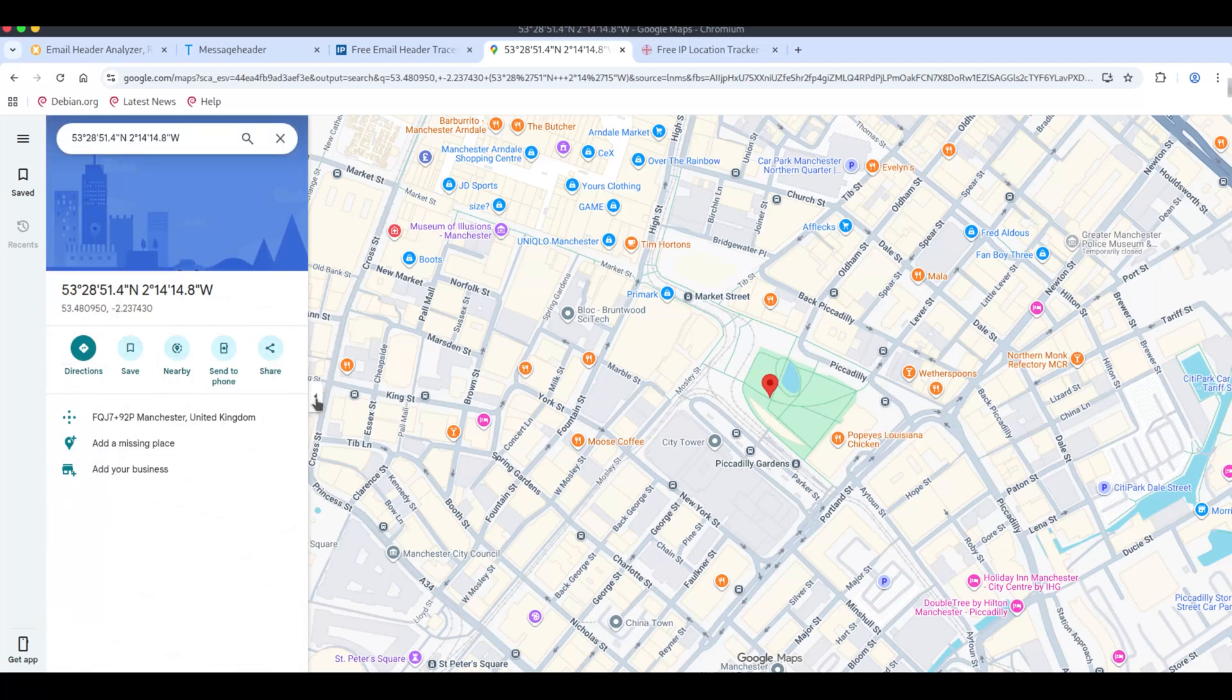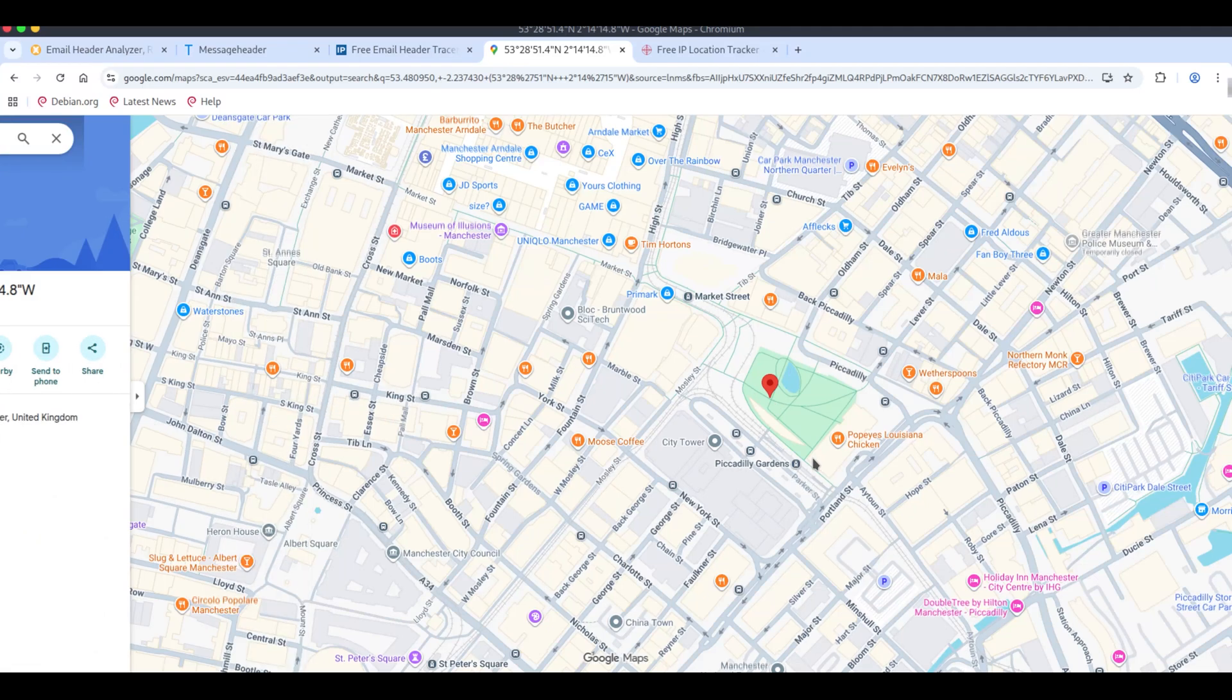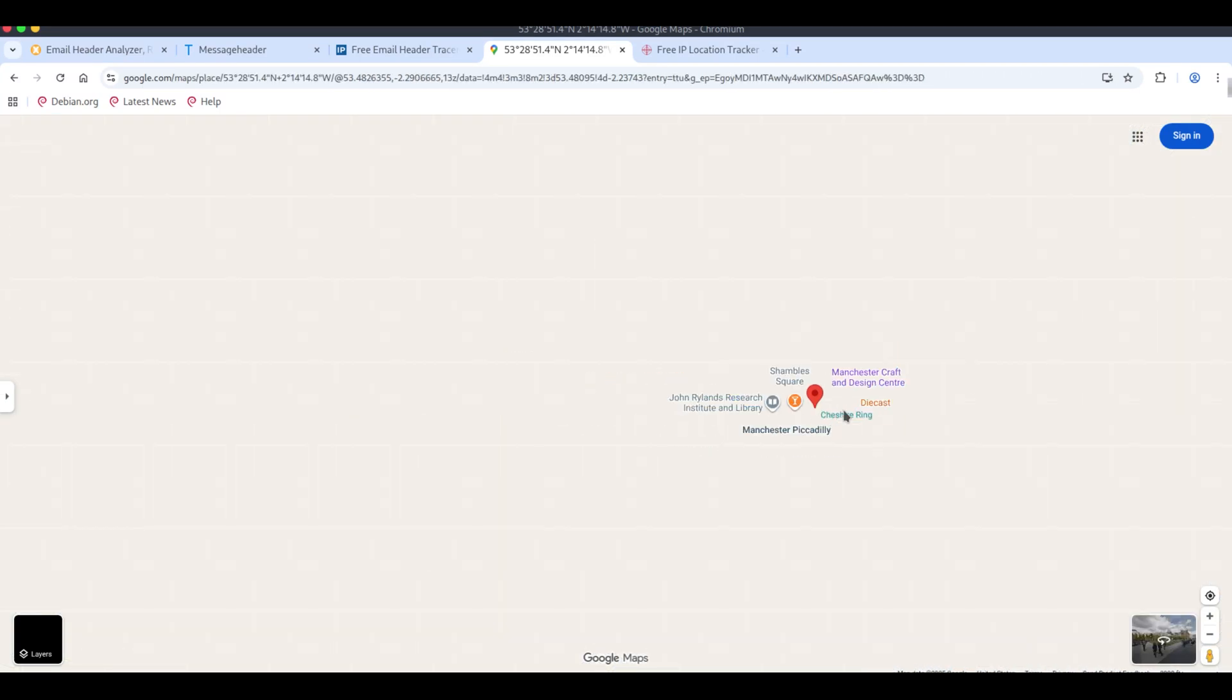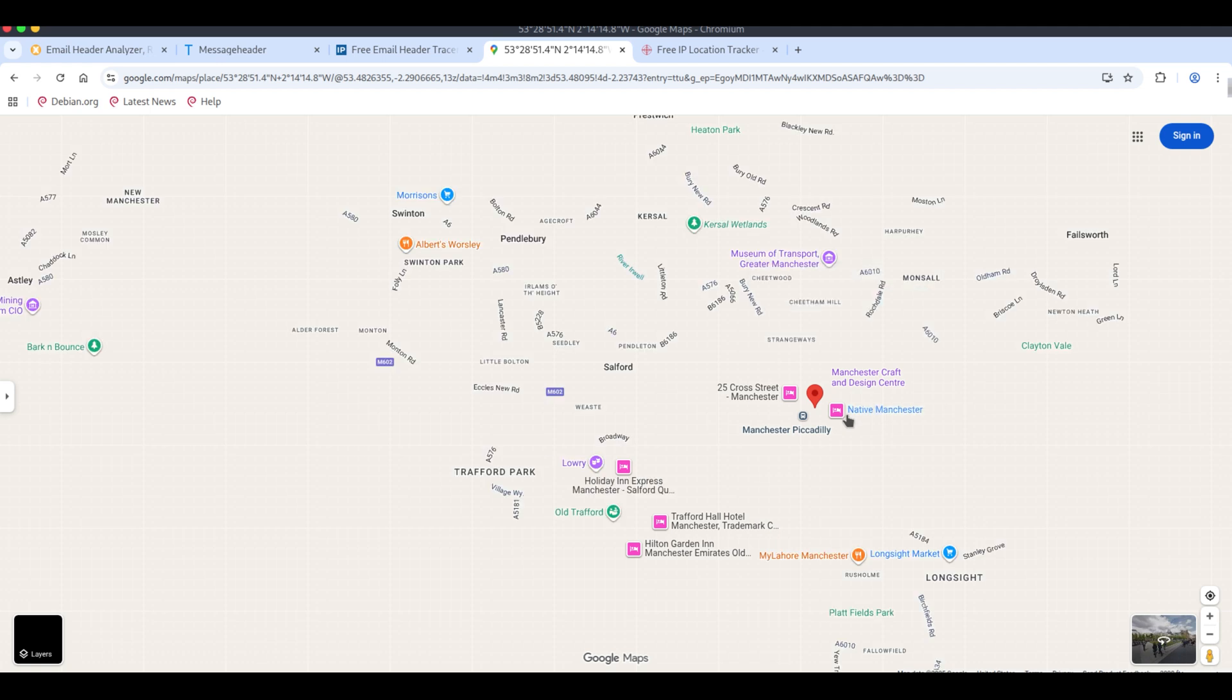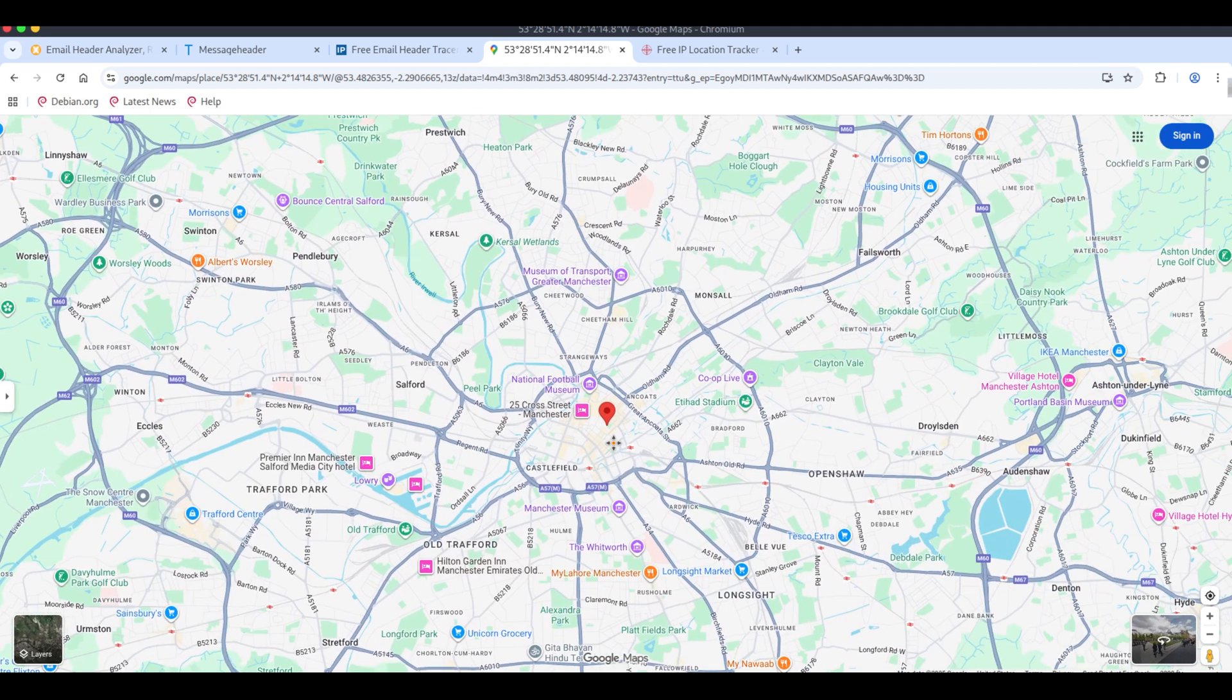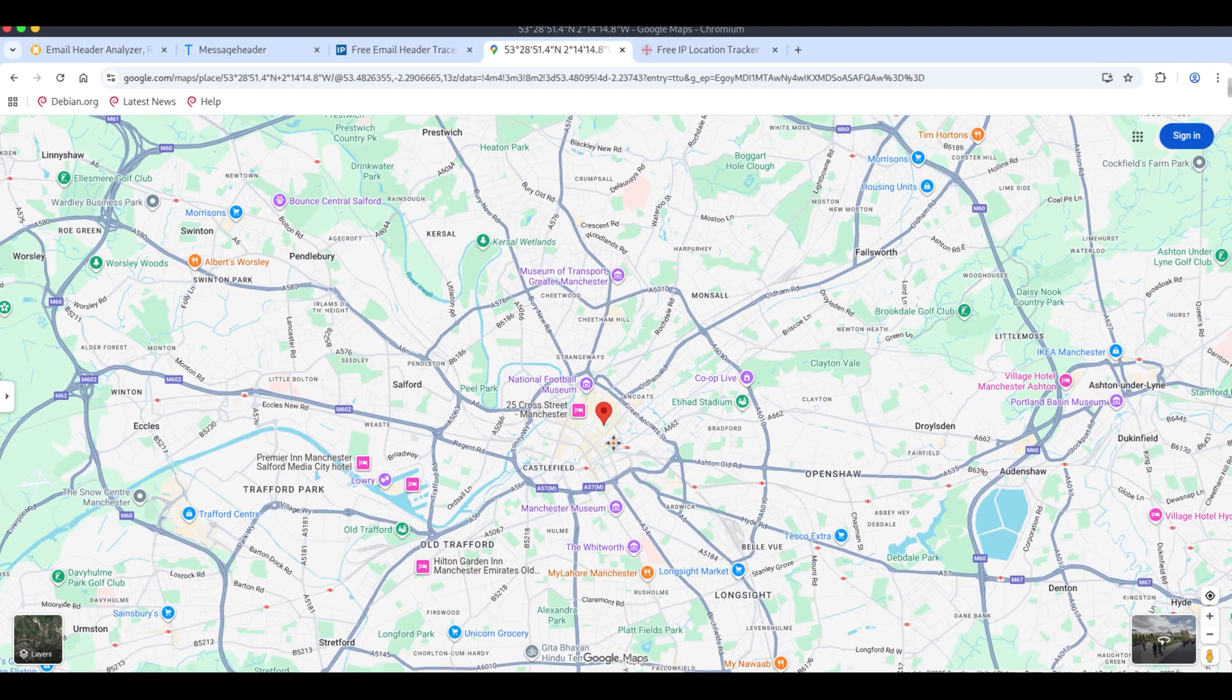Hello everyone. Today we'll learn how to track the location of an email in Gmail. If a VPN was used, however, it will show a different location. I'll demonstrate that in today's video as well.